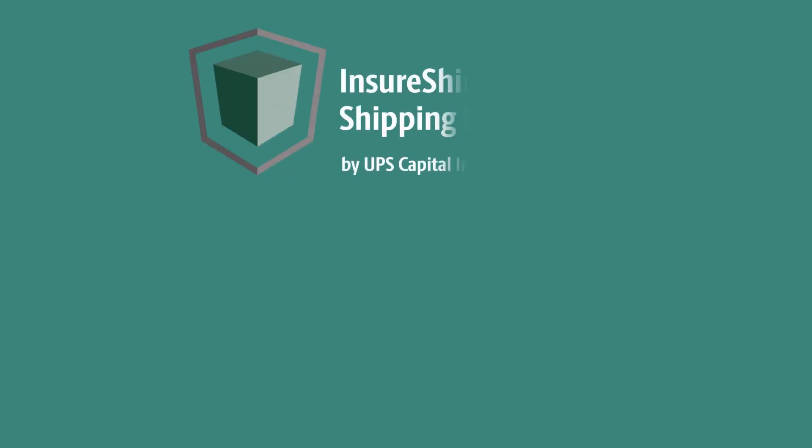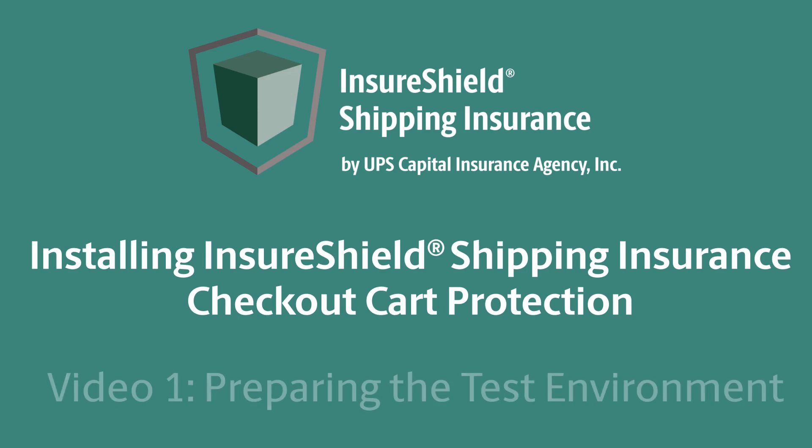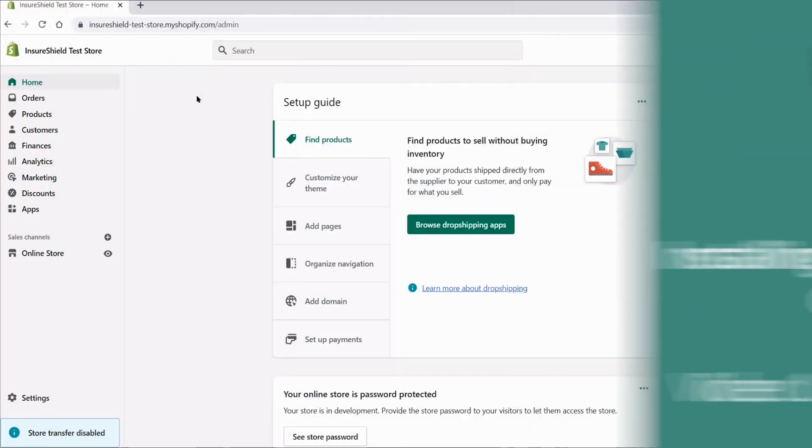Hello and welcome to the InsureShield Checkout Cart installation video series. This is the first of our three-part video series that will take you through the steps of installing the consumer checkout code into your Shopify store. The purpose of this video is to test implementing the code by duplicating your Shopify store theme.